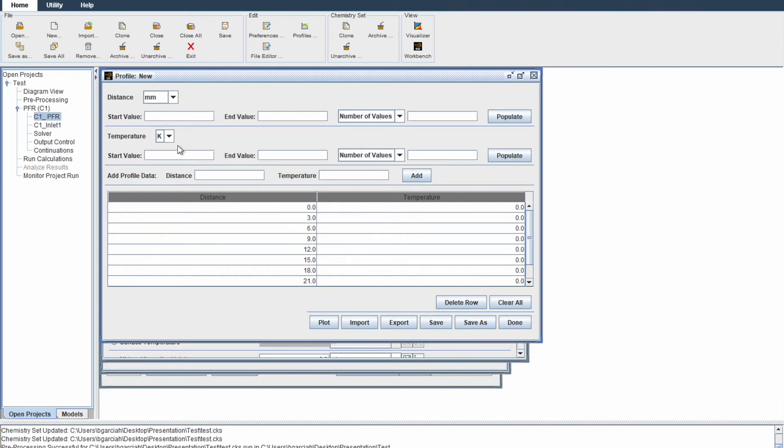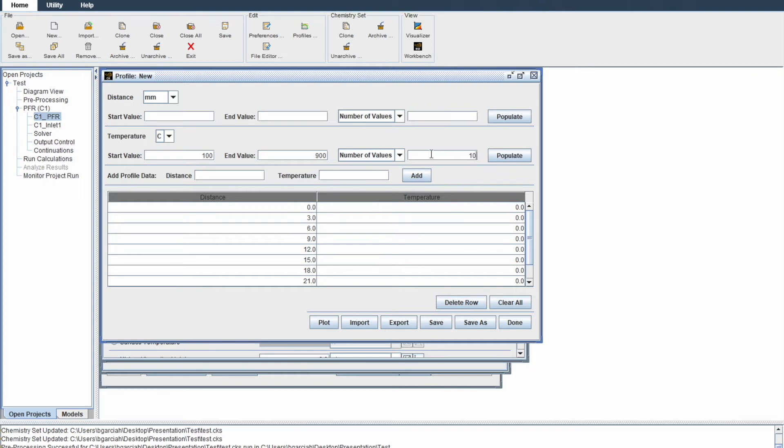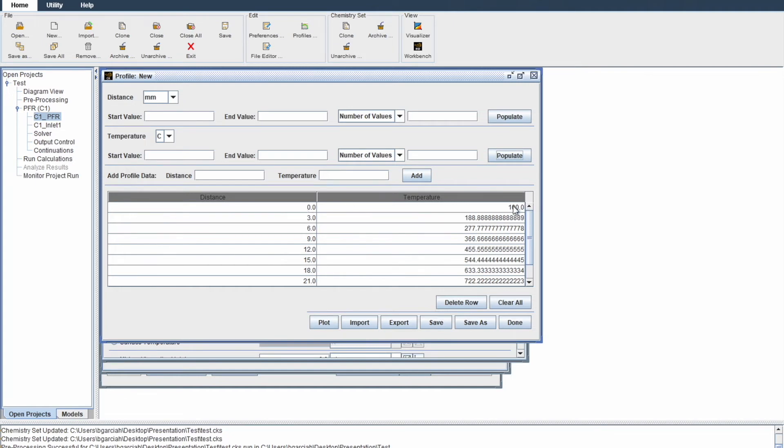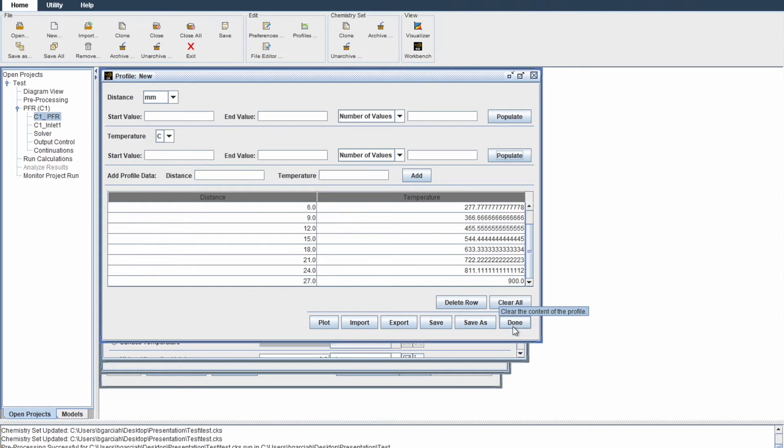For temperature values, we want them in degrees Celsius. We'll start at 100 degrees Celsius and end at 900 degrees Celsius. We'll make the same amount we put in for distance, which is 10. There we go. At three millimeters, temperature is 100 degrees Celsius. If you scroll to 27 millimeters, you get 900 degrees Celsius. Then click done.